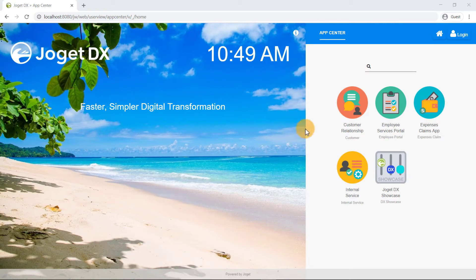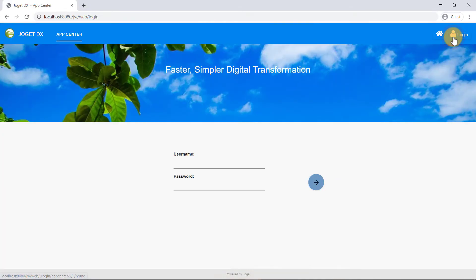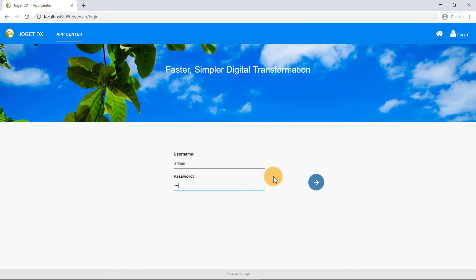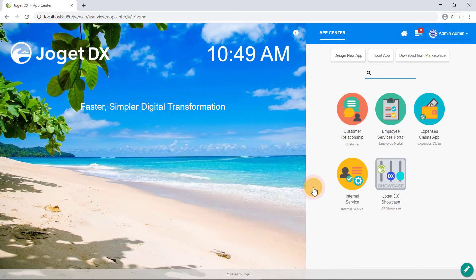Ok, let's begin. First, log in using the administrator account. The default admin user's username and password are both admin. Once you've logged in, click on Design New App.